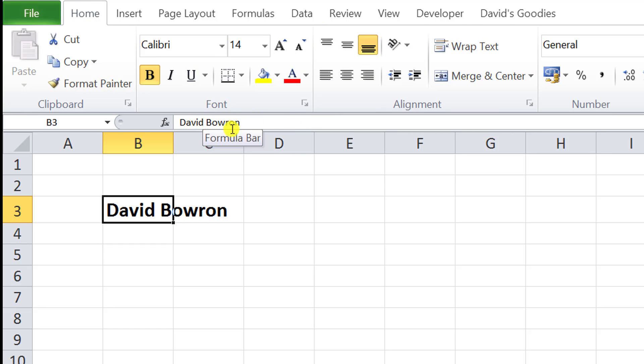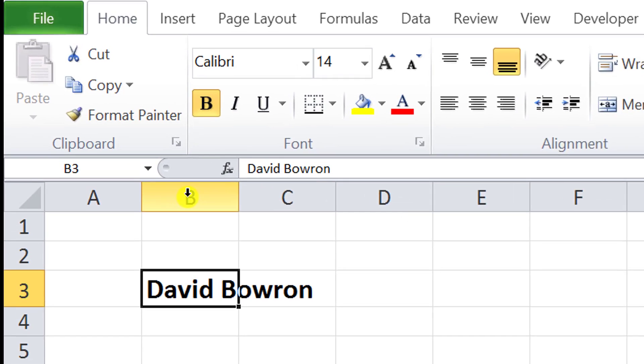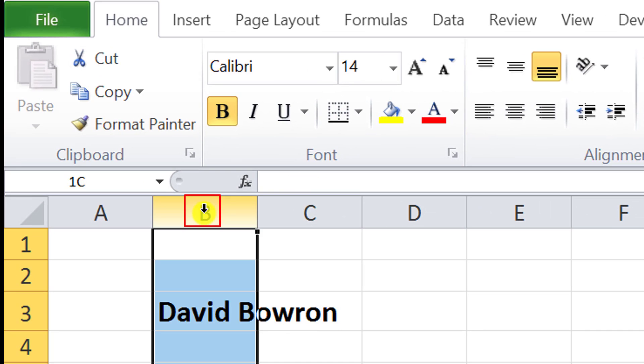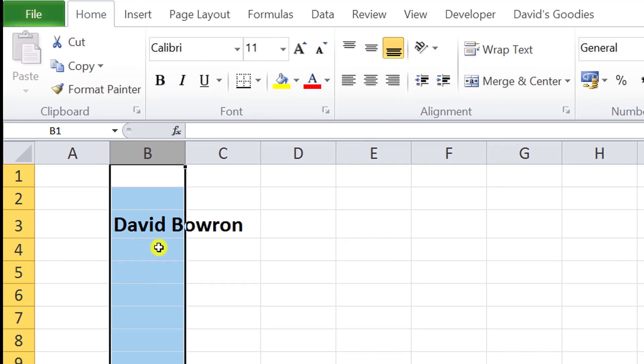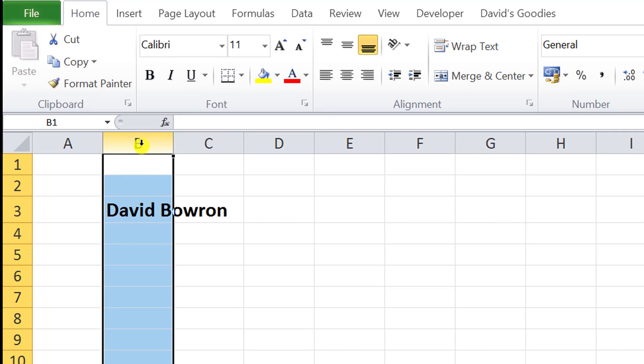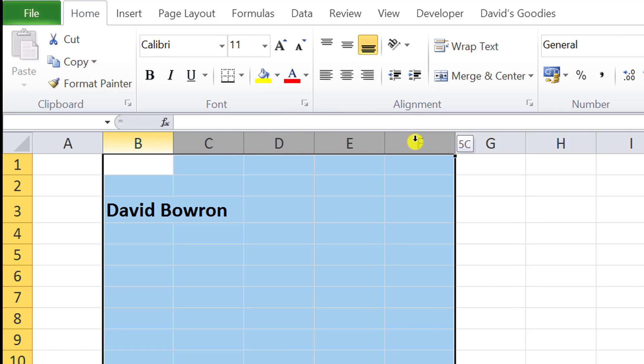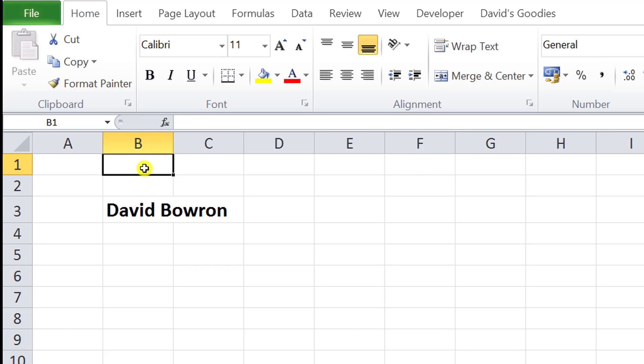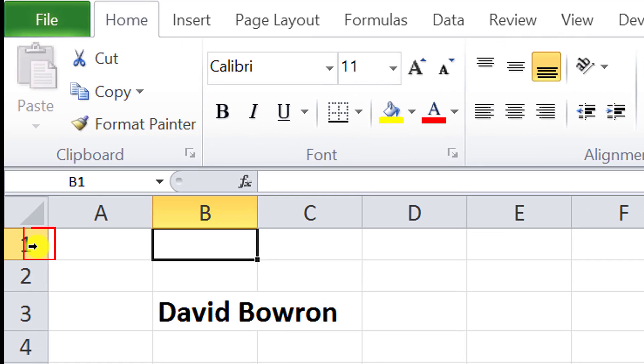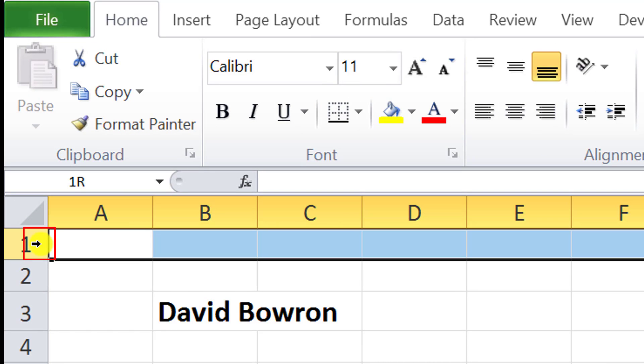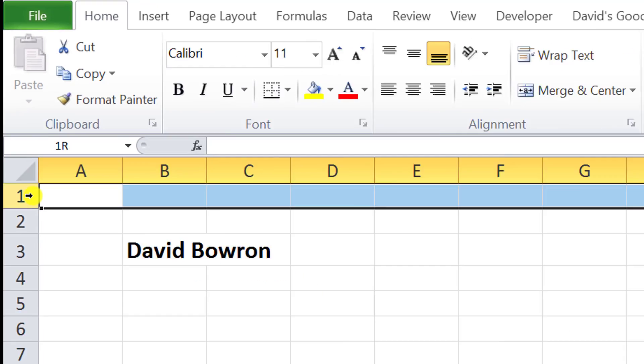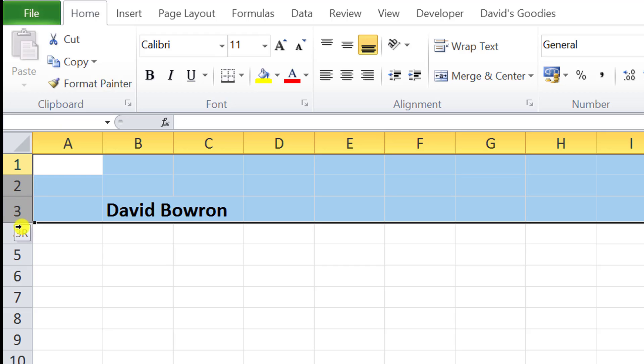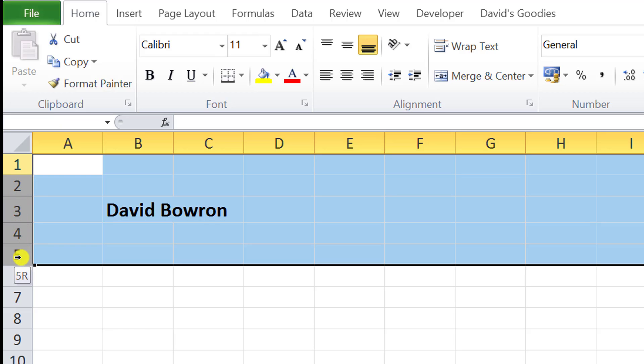The next pointer is the column selector. If I click that, it selects the entire column. If I click and hold, I'm selecting more than one column. Likewise, this is the row selector. If I click, that's the entire row. If I click and hold it down, notice I'm going all the way down the rows.